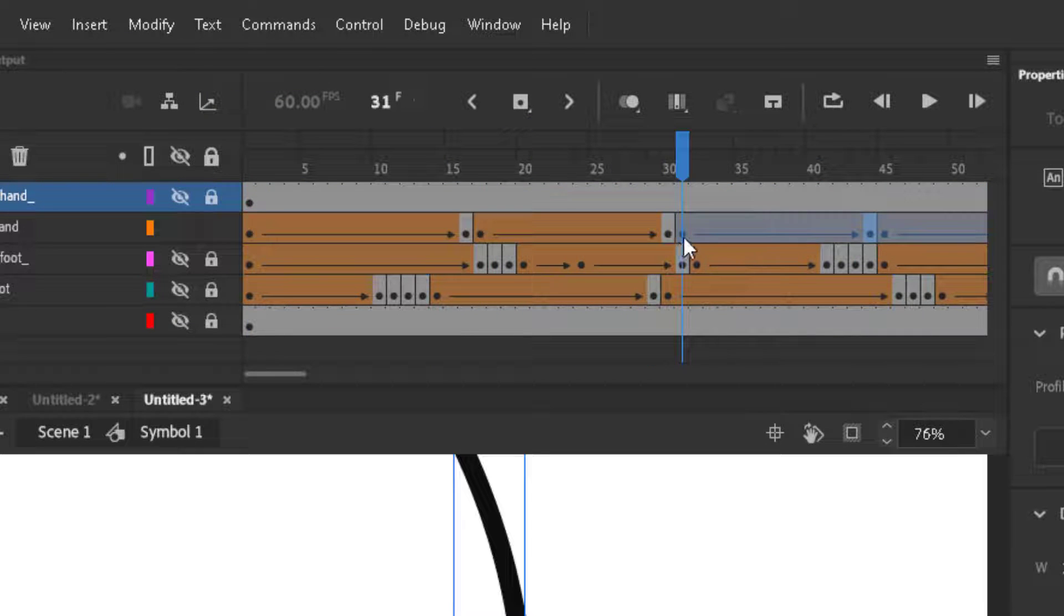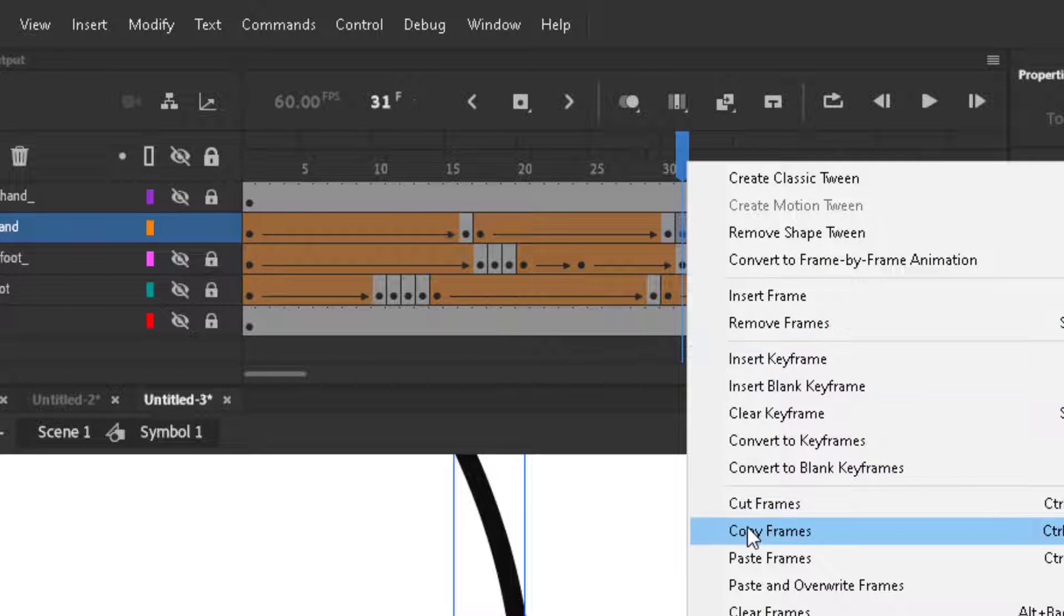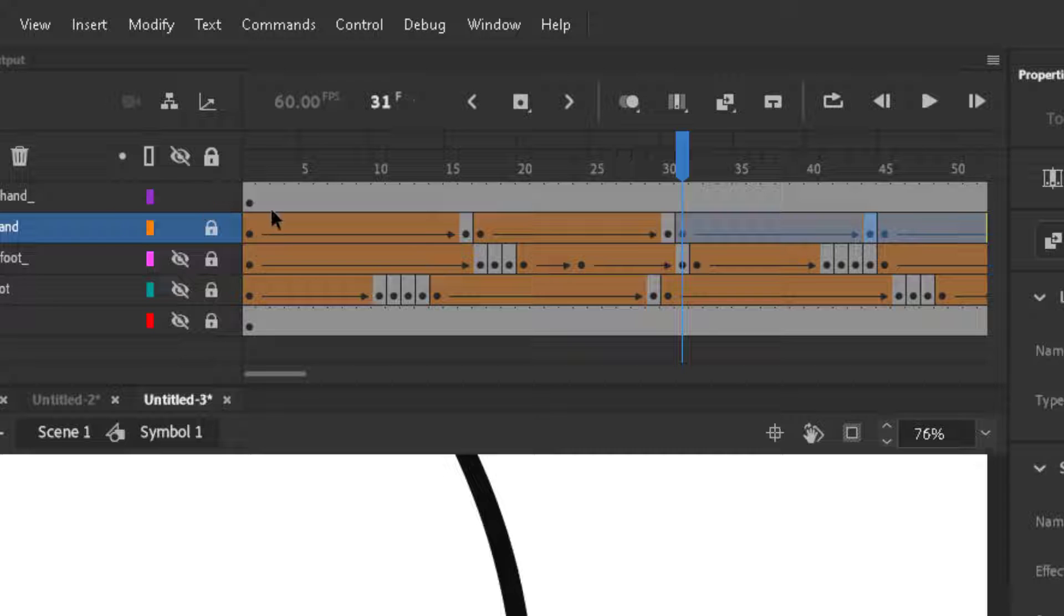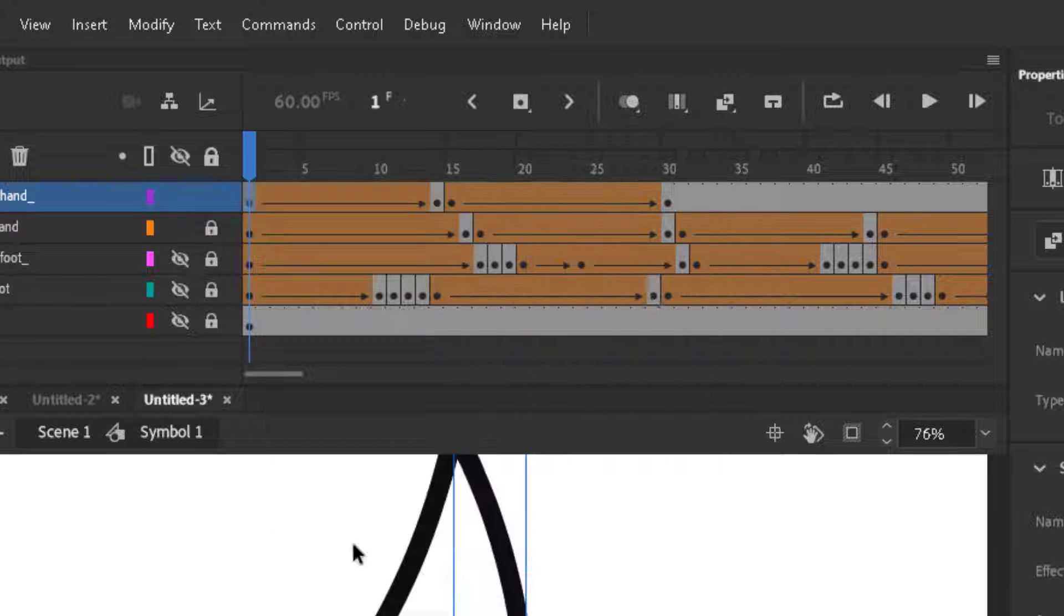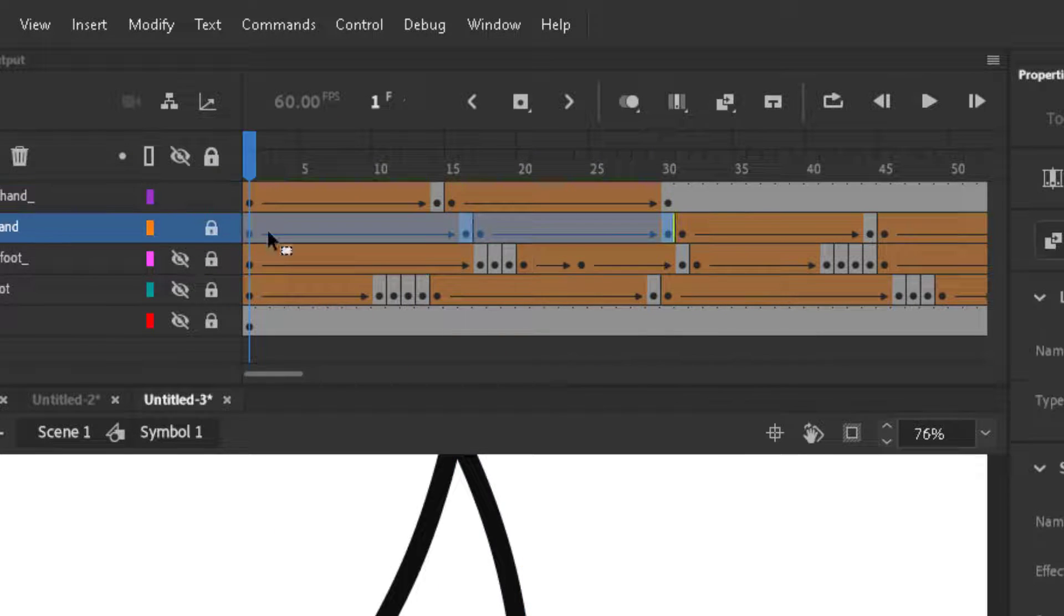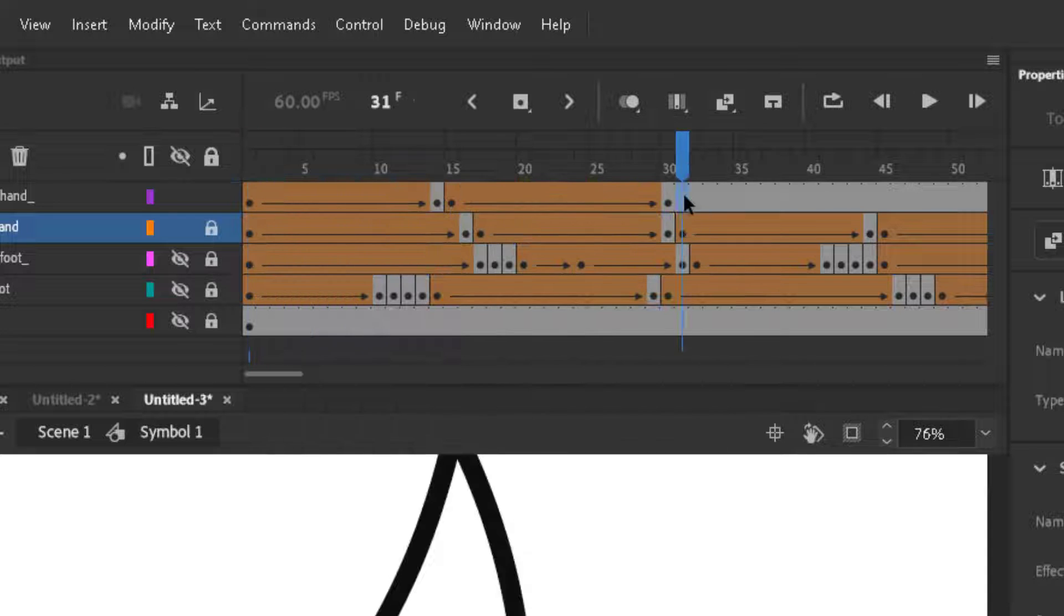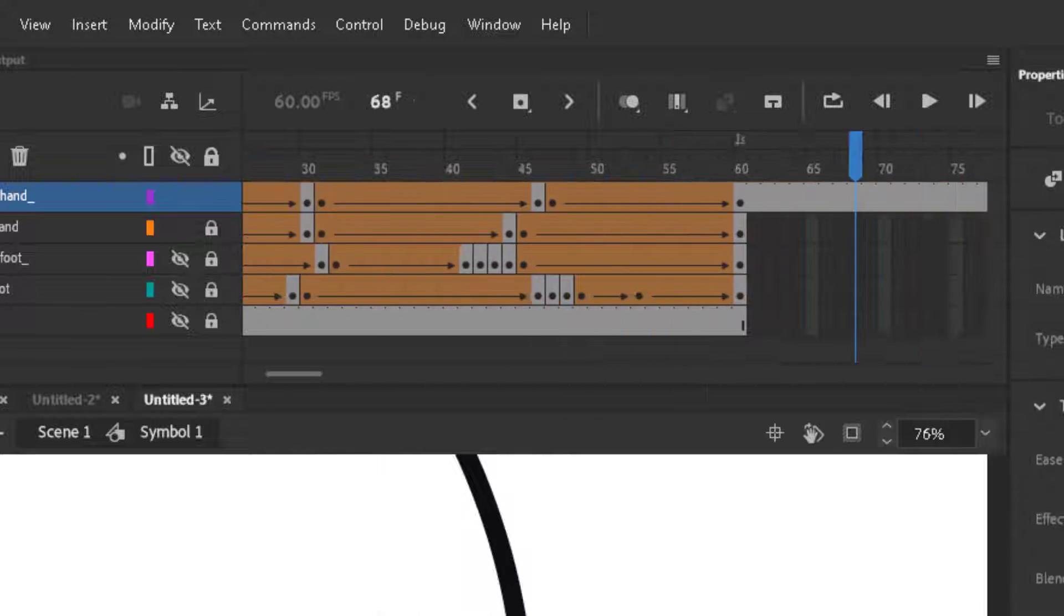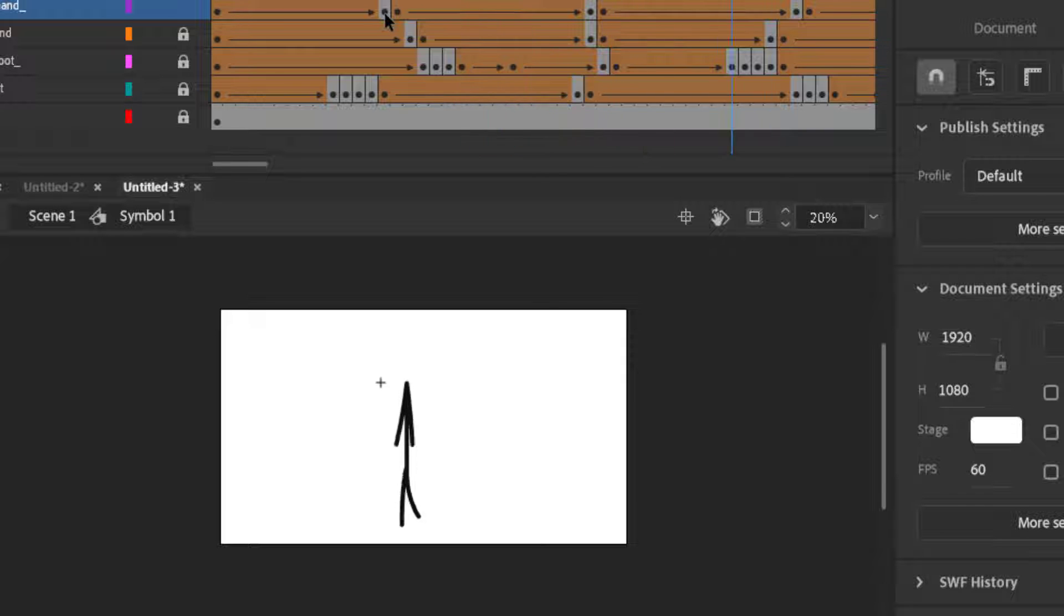Now we will copy the middle frames and paste it on right hand, and then copy the starting frames and paste it ahead. Now look, we have ready our walking cycle.